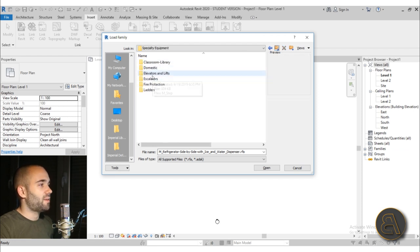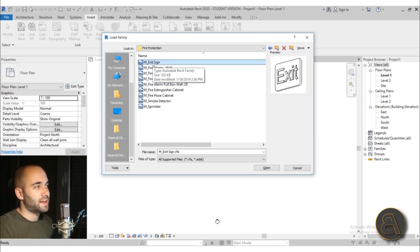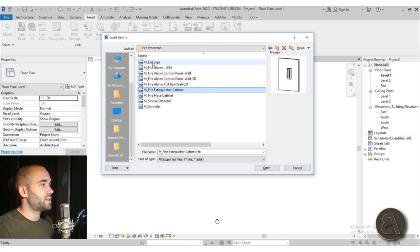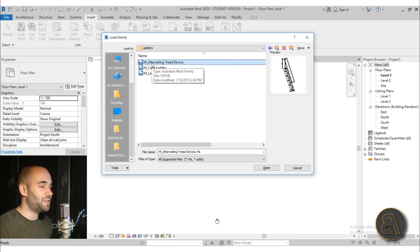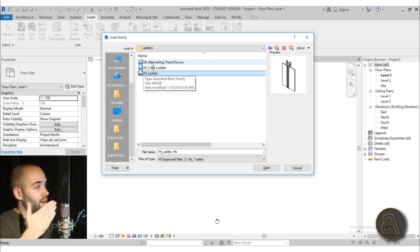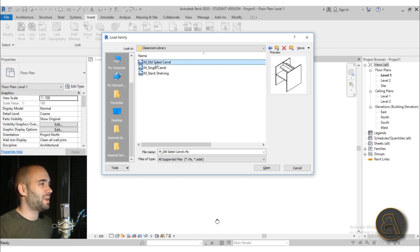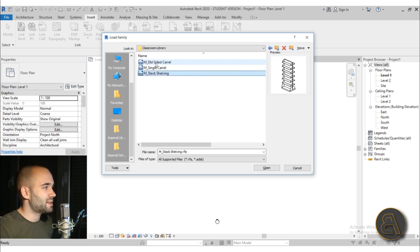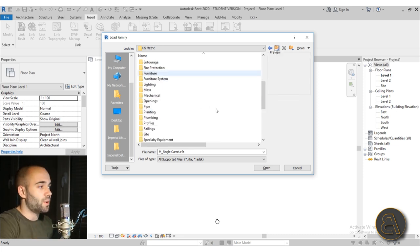Then we have elevators and lifts, escalators, fire protection again — things like exit signs and fire extinguisher cabinets. Also Ladders — you have a bunch of ladders that you can include for your project if you need an option to climb on top of your building. Also classroom and library shelving, which I don't find quite as useful, but if you have a need for something like that, now you know where it is.